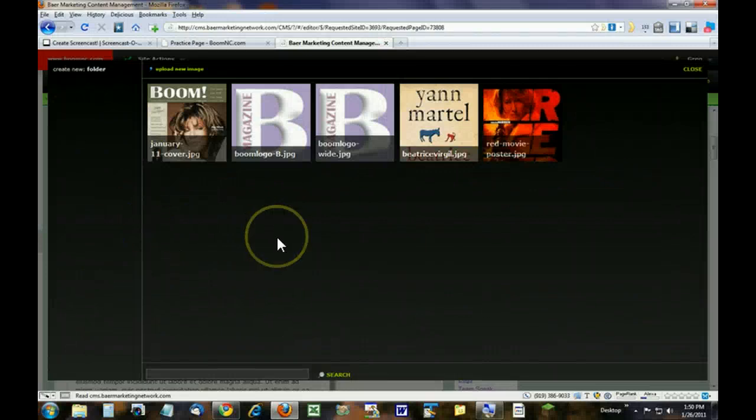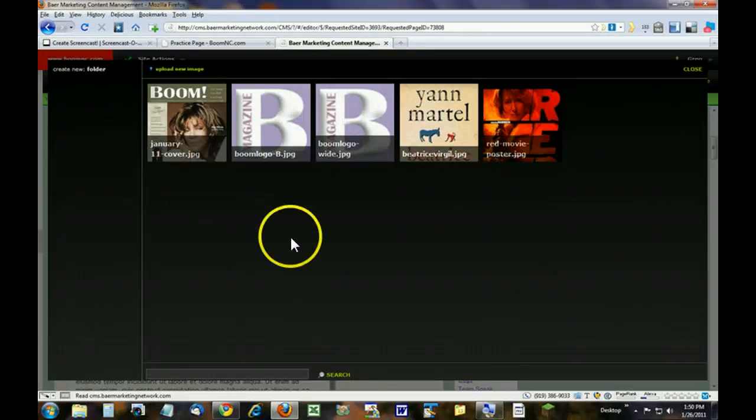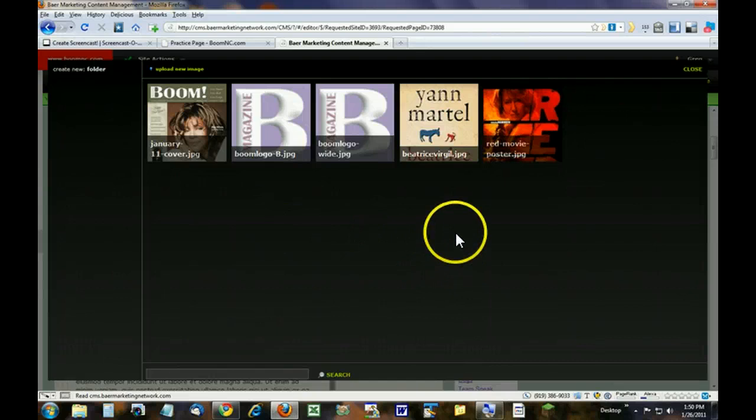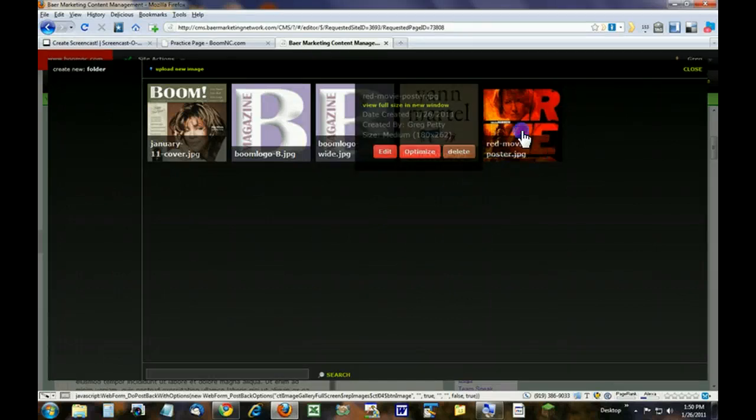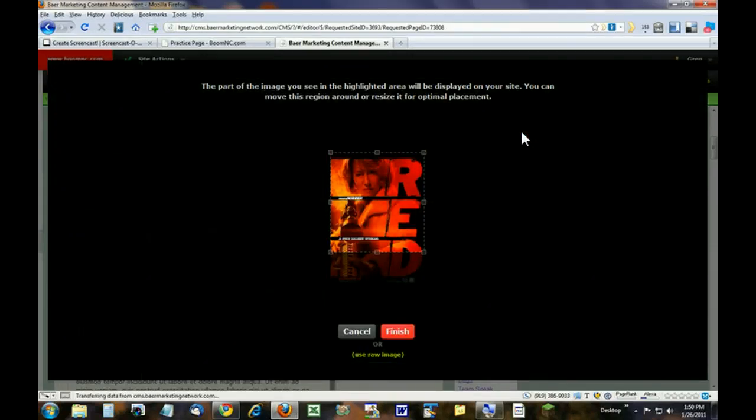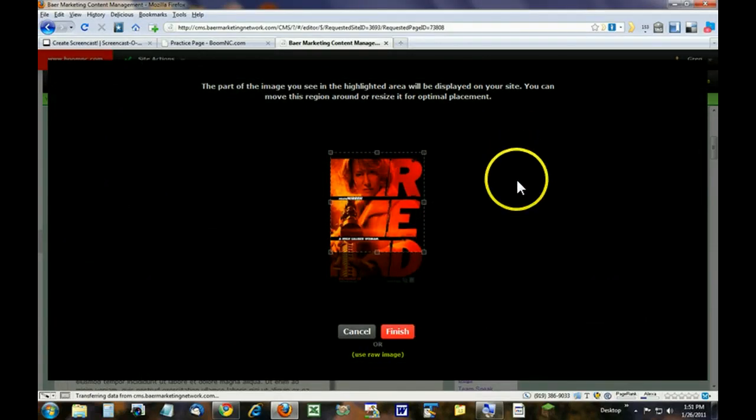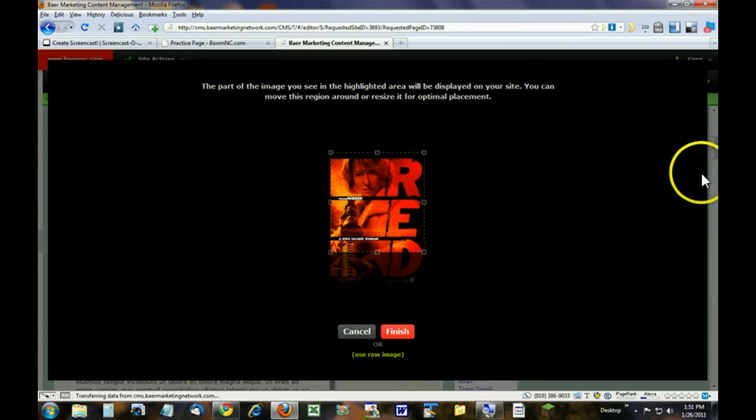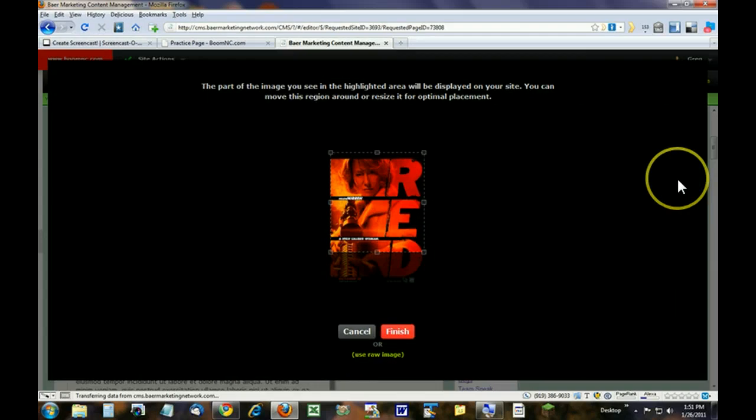Zoom back out. It brings you to the image library. Simply pick one of those images by hovering on it and clicking on it. So let's click this one right here. A couple choices here.